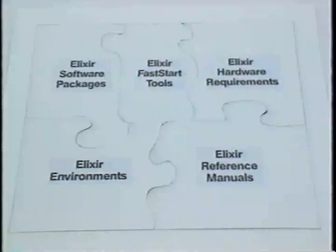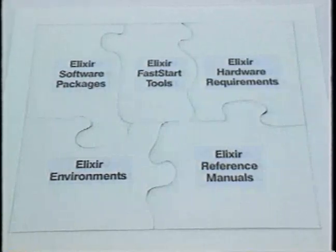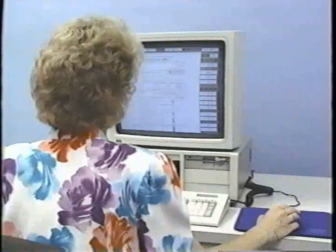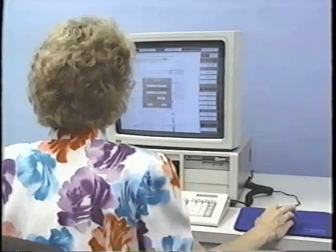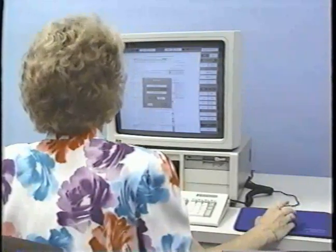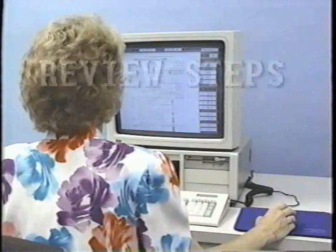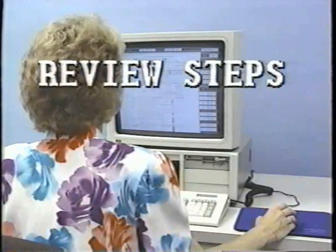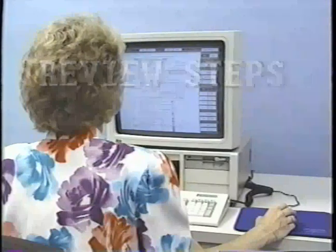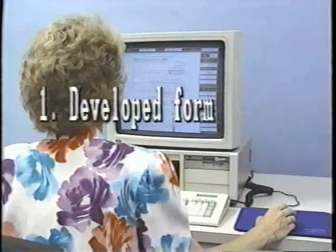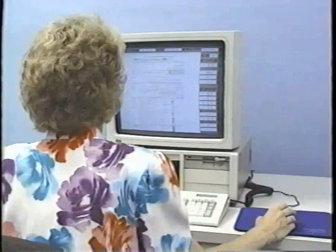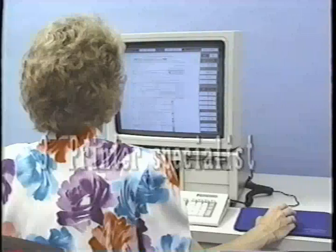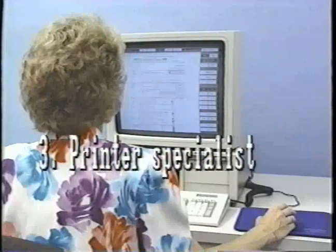We've just finished our puzzle — all the pieces are in place. Back at the PC, Lisa is now able to send her Elixir form to the Xerox 9790. Let's review the steps Lisa followed from developing her form to printing it. First, she developed the form on her PC. Next, she communicated her needs to the host computer specialist. Then, she communicated her needs to the printing system specialist. And finally, she was able to send her form to the Xerox printer.